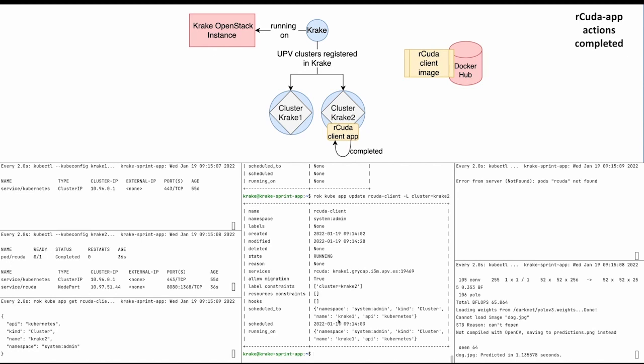Great, the process finished and in the logs on the right we can see that the image was successfully predicted.